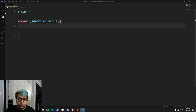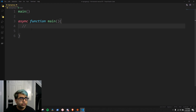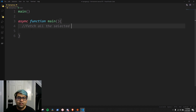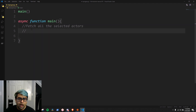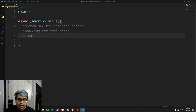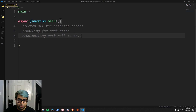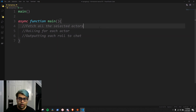Let's switch over to our code. Here I've created our little outline that we always start with — call the main function, then define the main function. Let's outline the macro. First, we're going to be fetching all the selected actors. Then we're going to be rolling for each actor, and then outputting each roll to chat. That's the three-step process we're going to be tackling for this short macro.